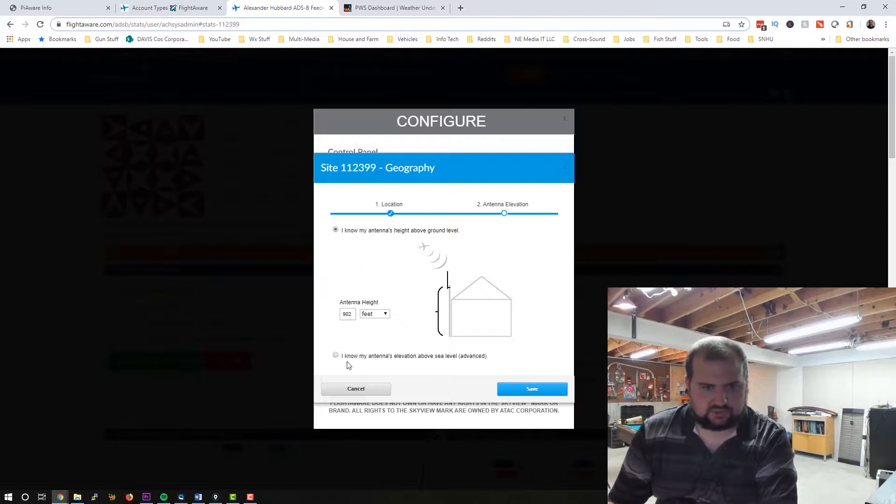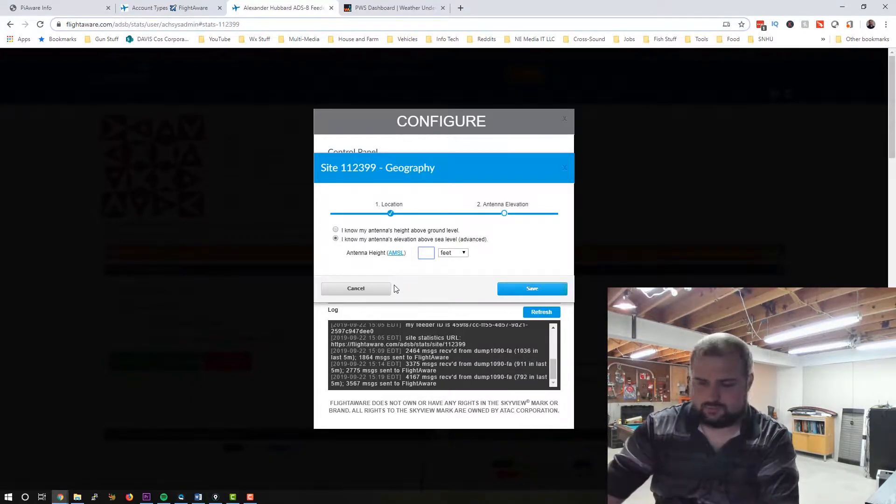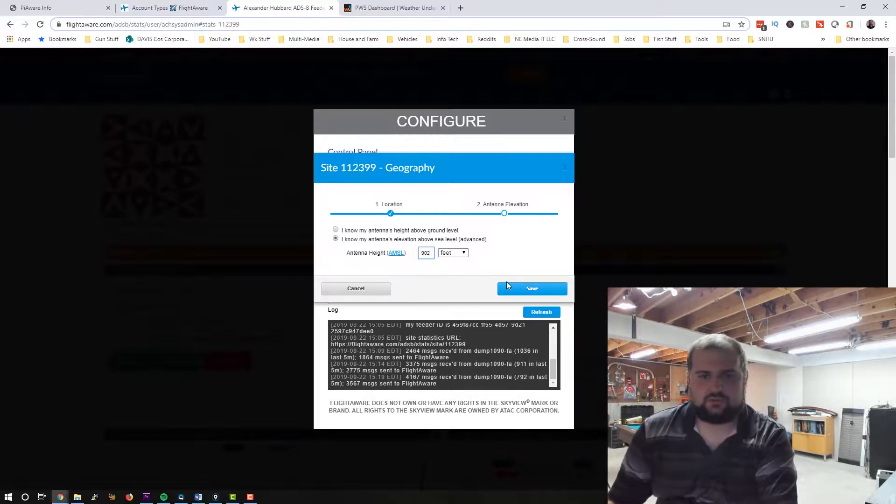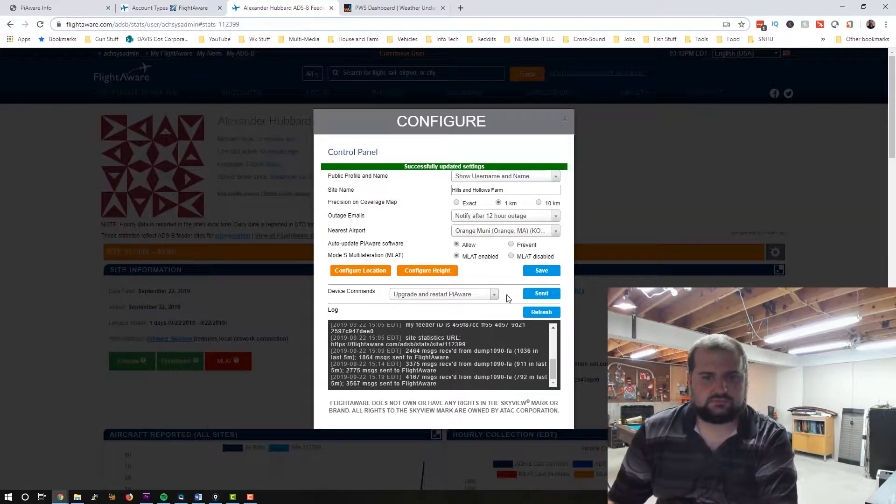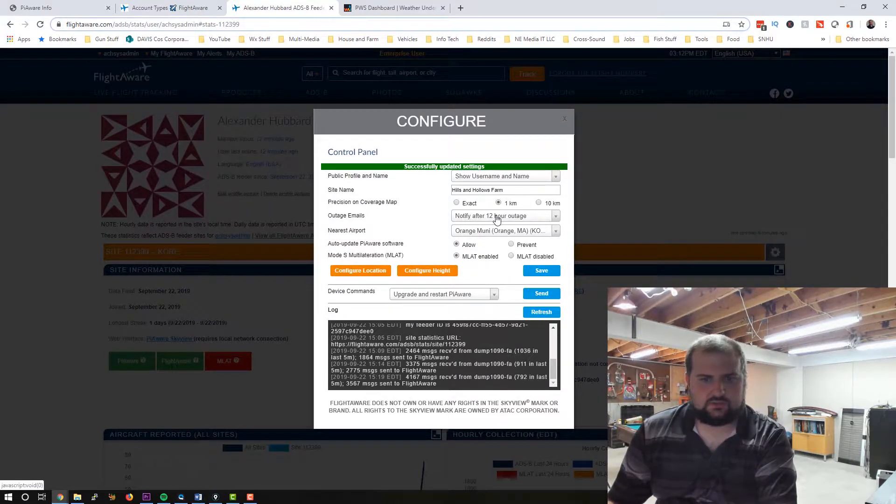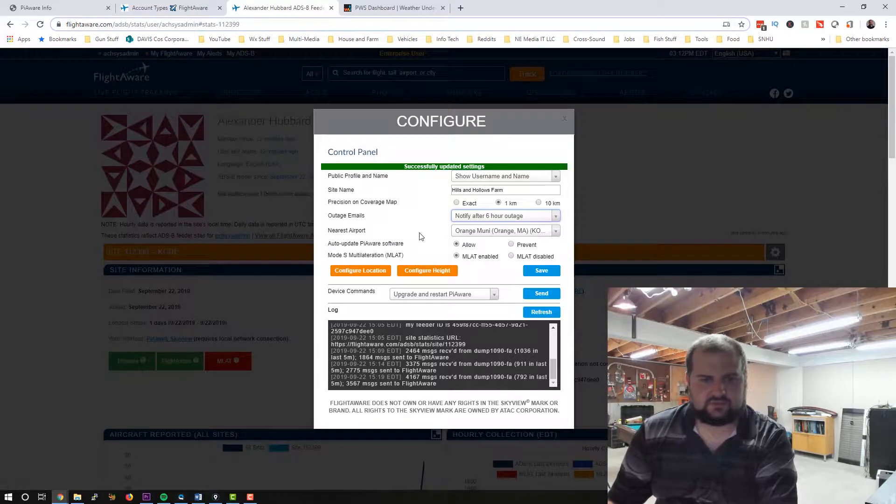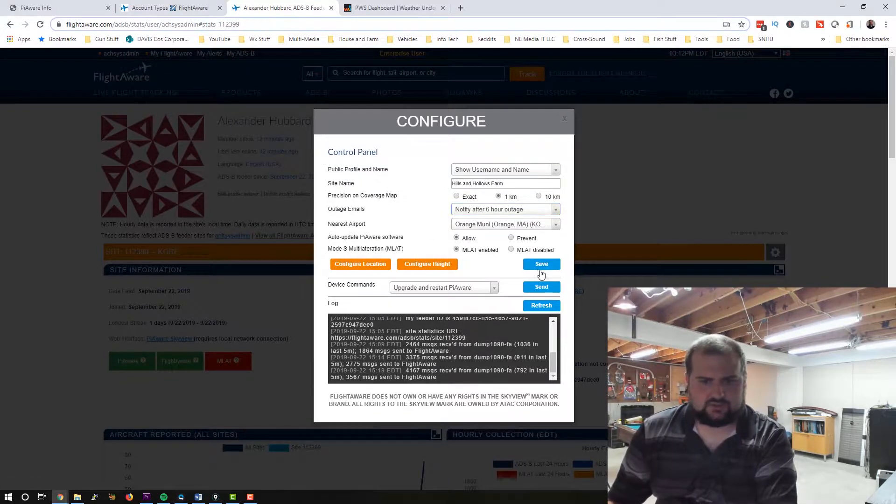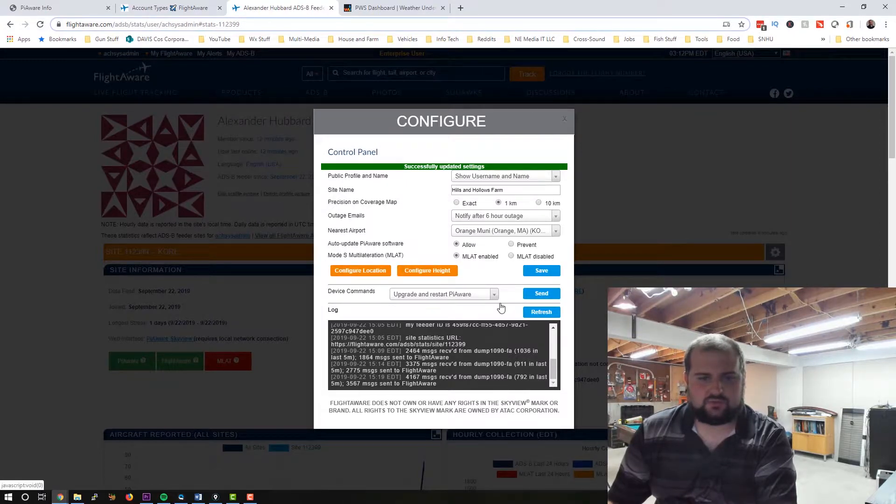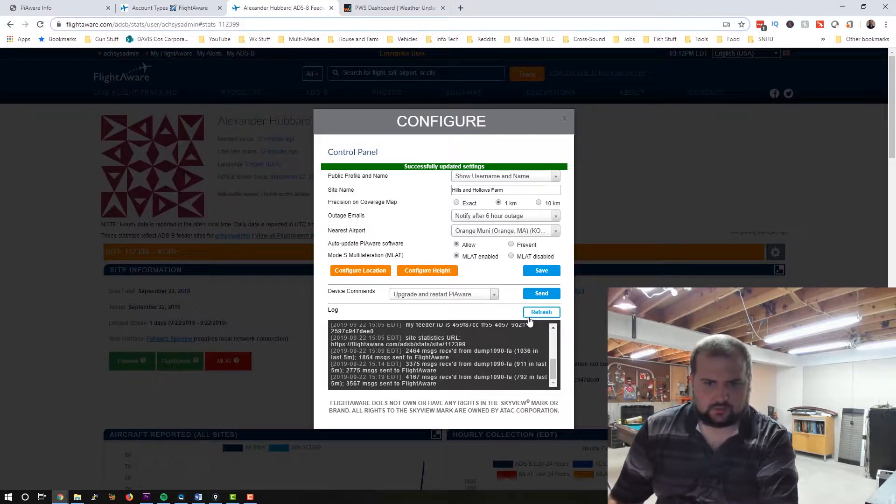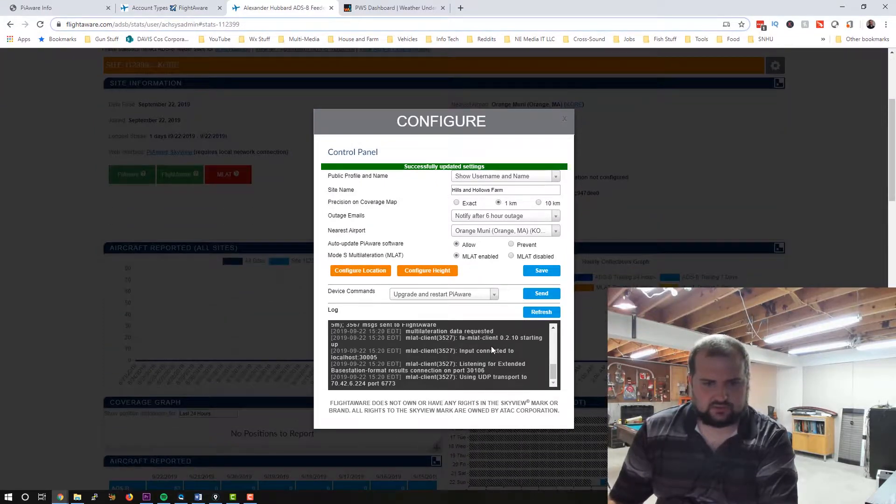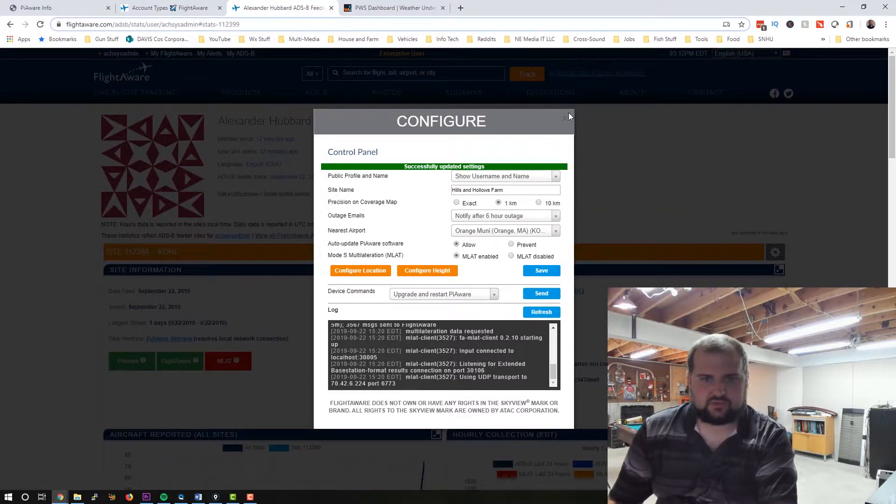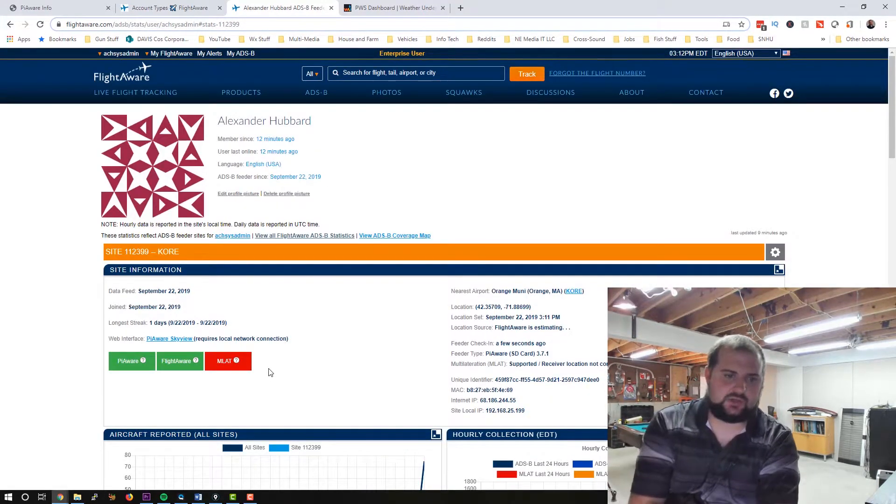I'm going to click save. Oh, actually, I'm sorry. We need to do that above sea level. 902. So we've enabled all that. We'll set it to notify after six. And we're going to save that. We're going to send the upgrade and restart command to the Pi. And it should reboot. And now once it does this, once it reboots, this MLAT error should go away.